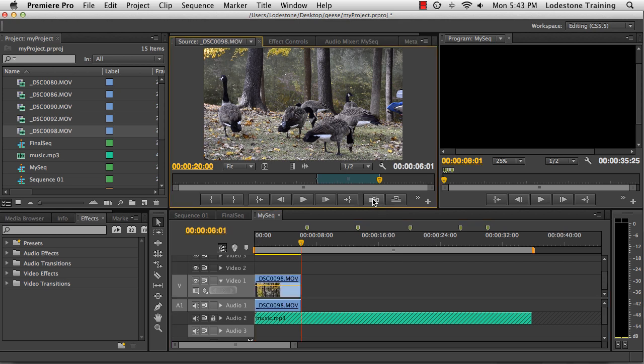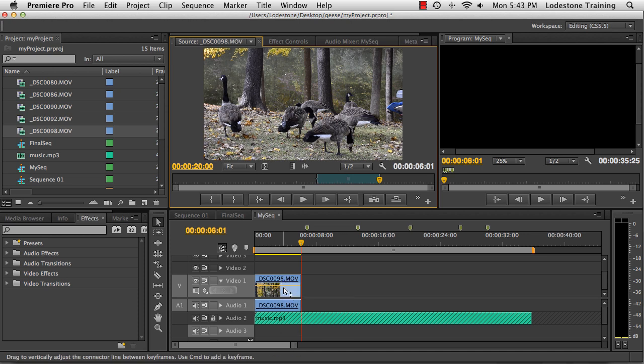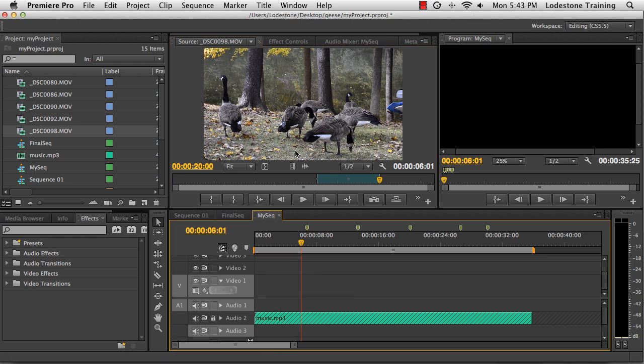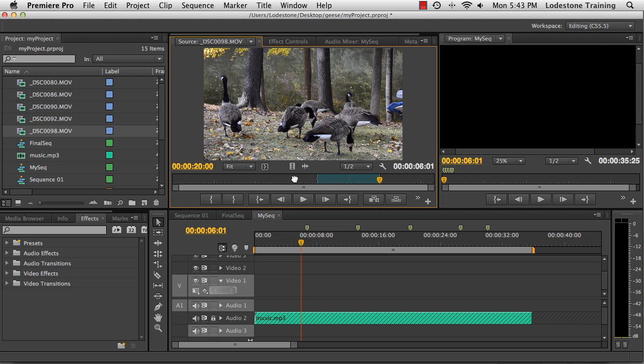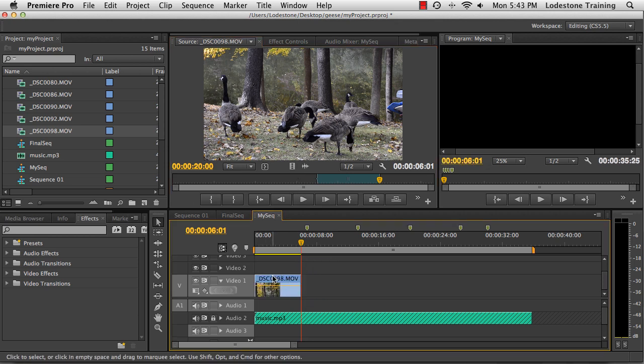Now when I do that, it brings both the audio and video. In my case, I don't want both the audio and video. So I have another option that I could use. Let me just select this clip and delete it. And that is right here at the bottom of the source monitor, I have an option to just drag the video only. So if I select this icon and drag this down onto the timeline, I can see that it only brings the video portion.